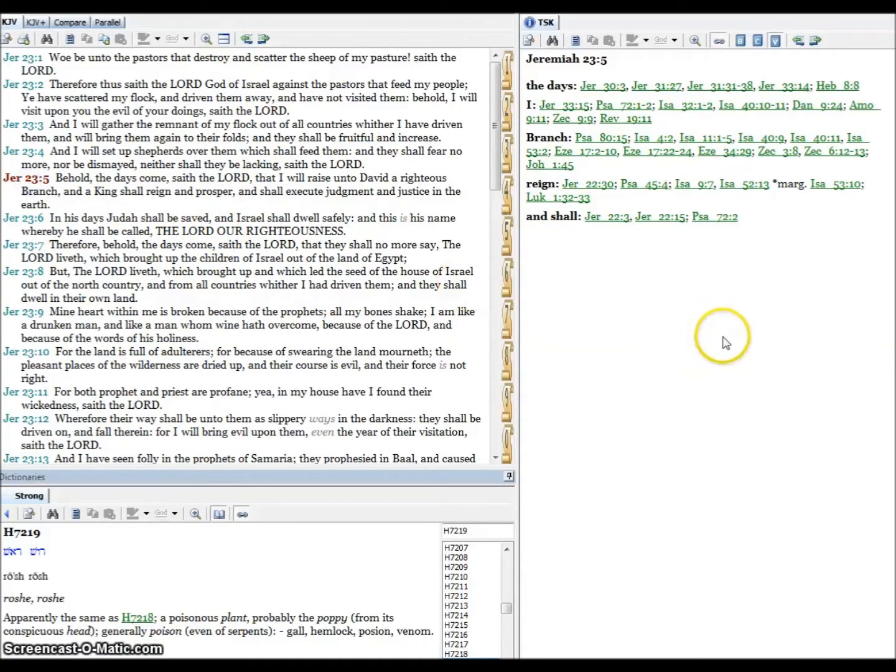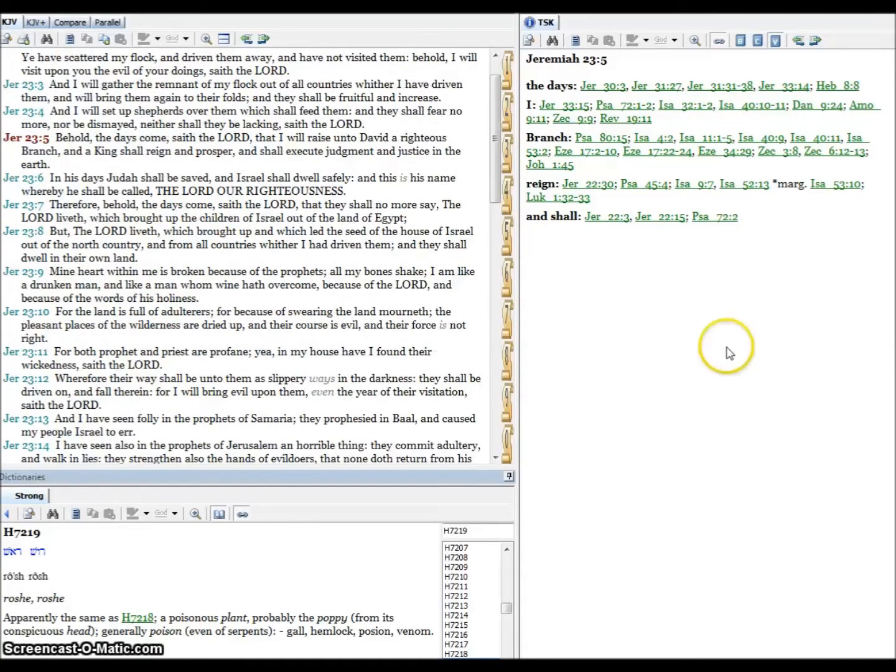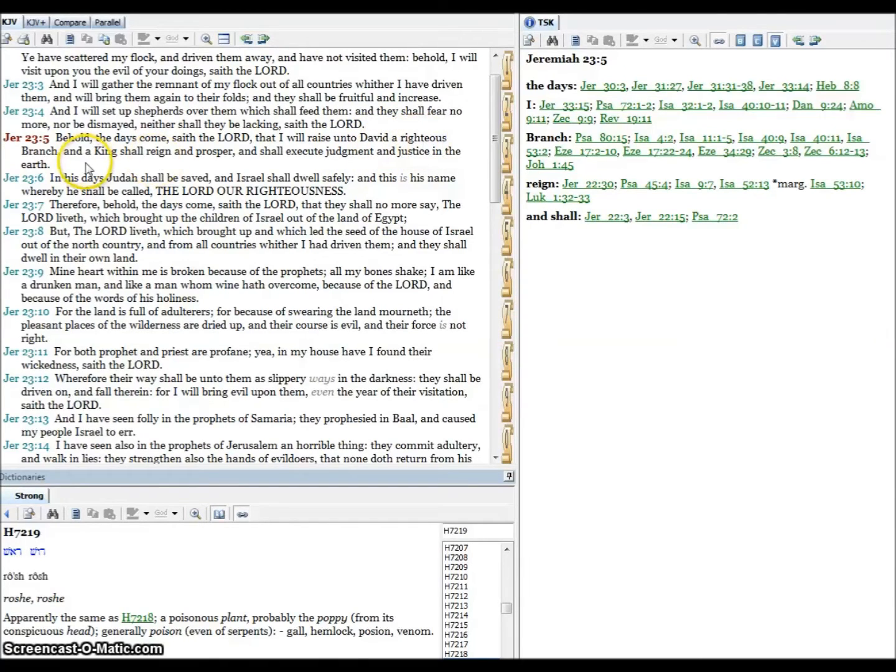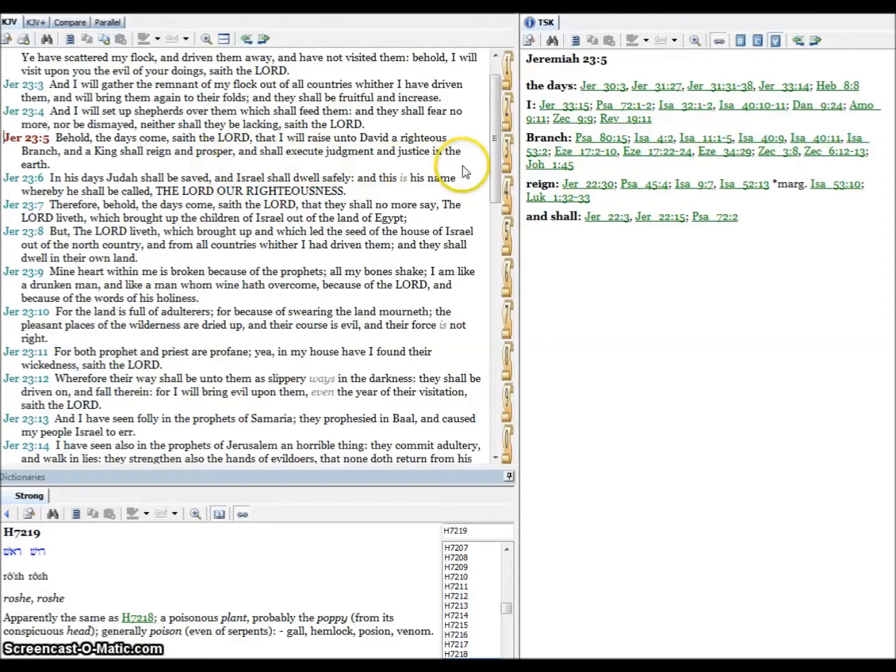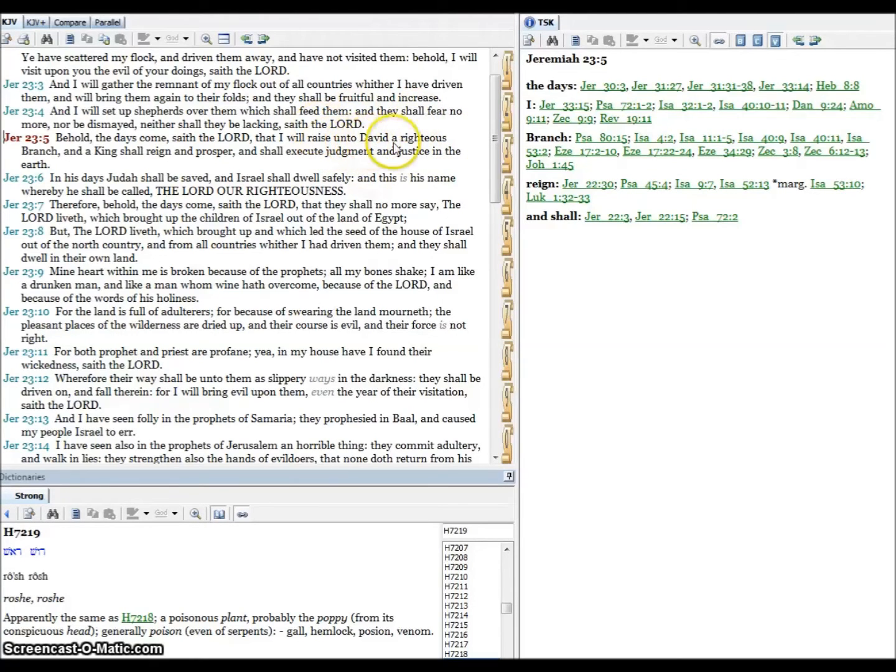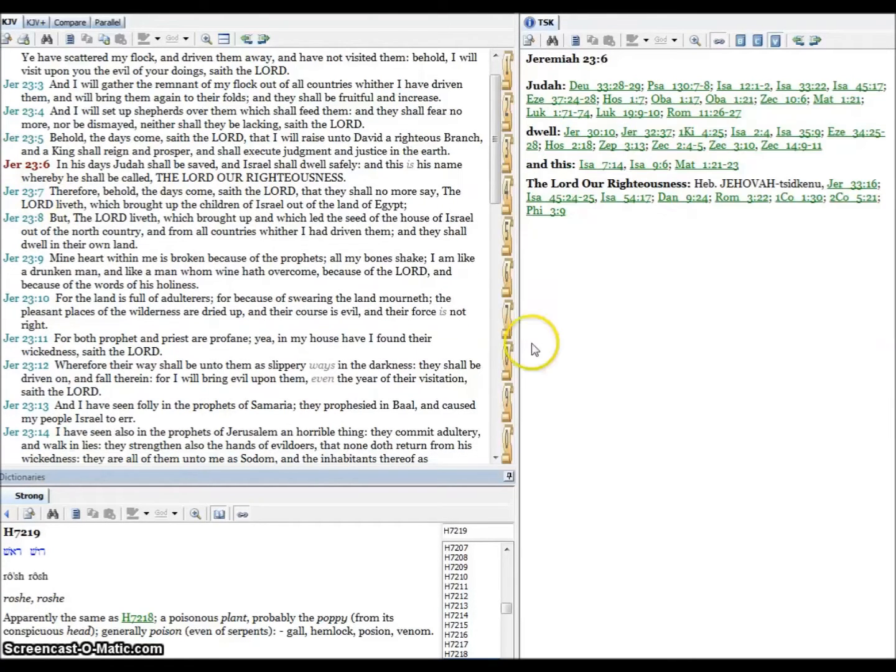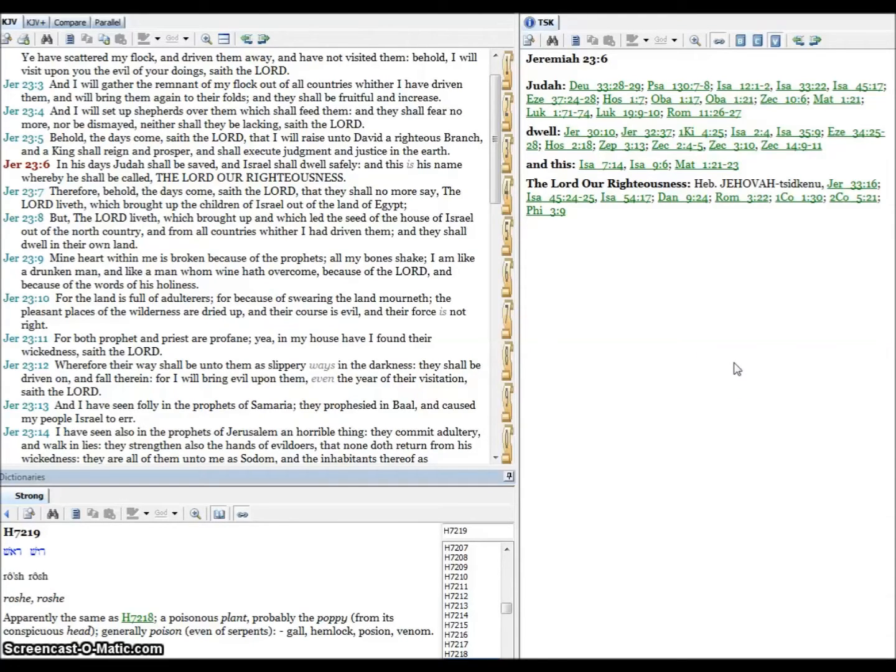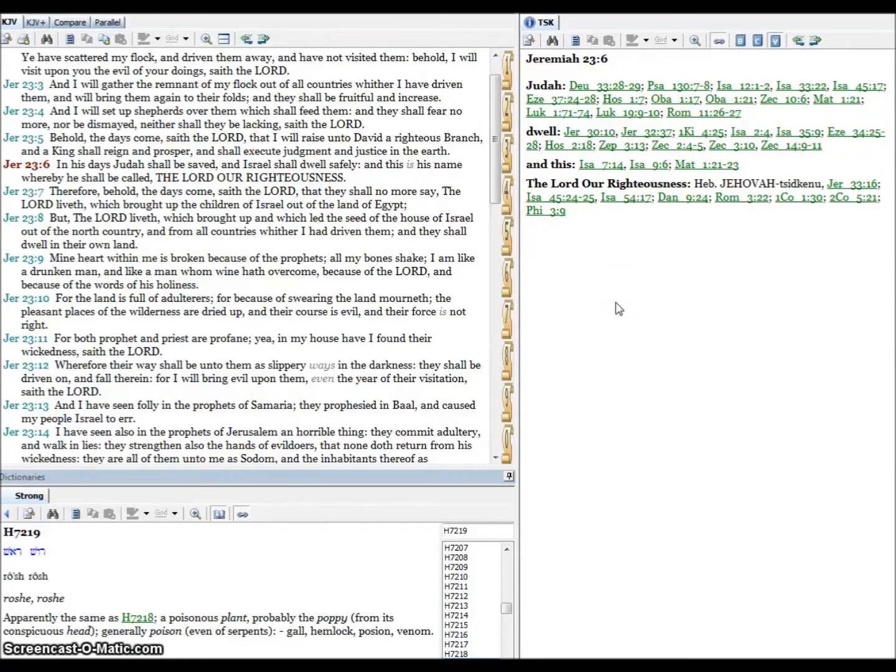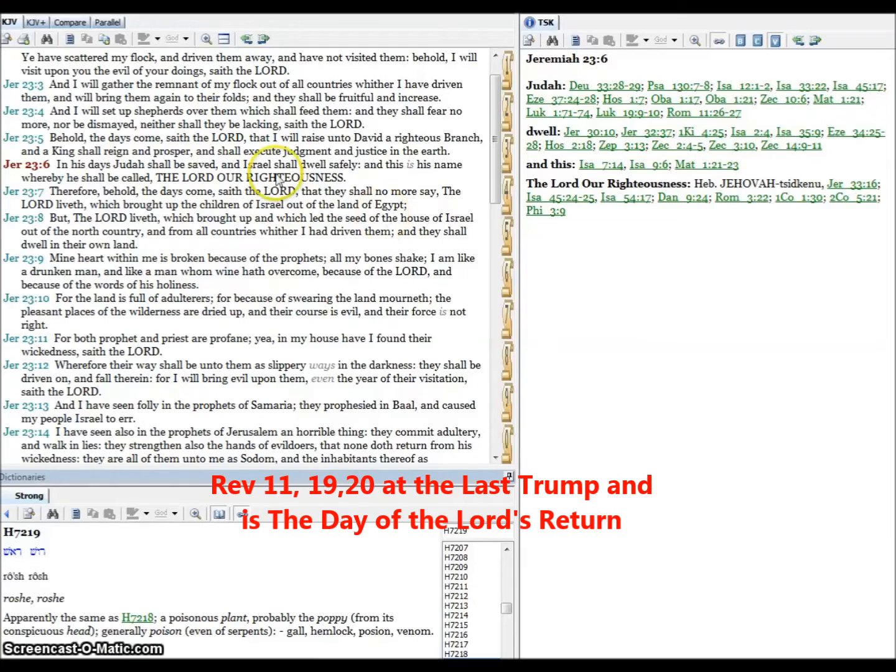Verse five, behold the days come, saith the Lord, that I will raise unto David a righteous branch. Now who could that be? And a king shall reign and prosper and shall execute judgment and justice in the earth. Raise unto David, King David, a righteous branch. This is our Lord and savior Jesus Christ, the Messiah. Verse six, in his days Judah shall be saved and Israel shall dwell safely. This is his name whereby he shall be called, the Lord our righteousness.